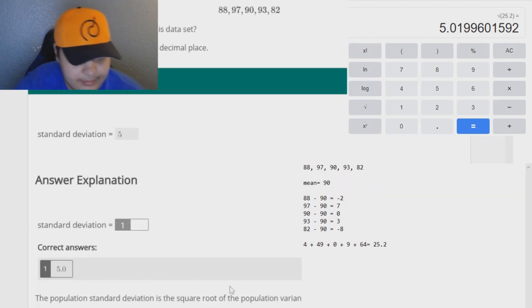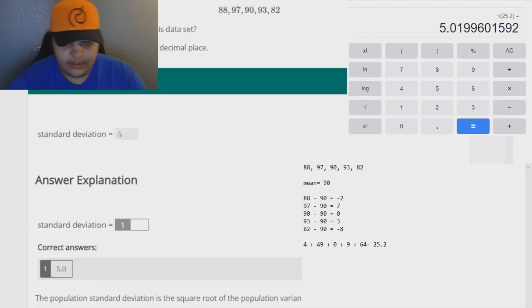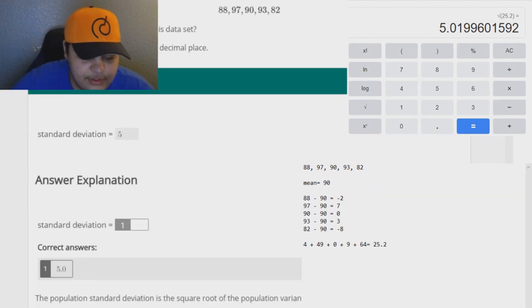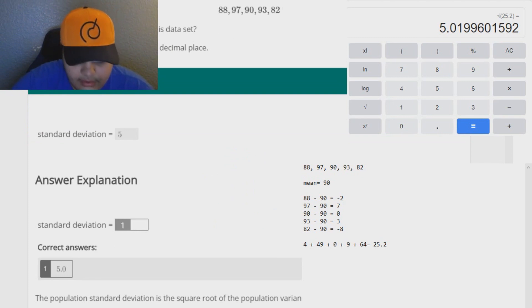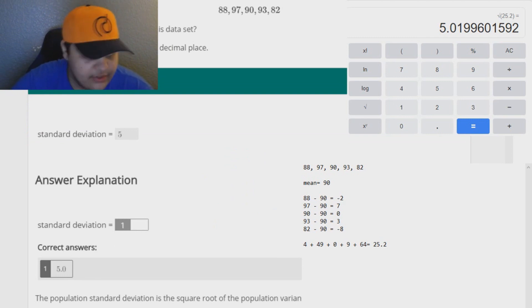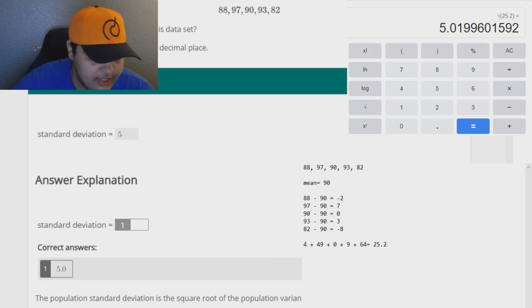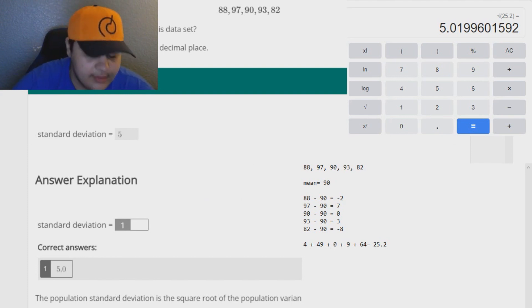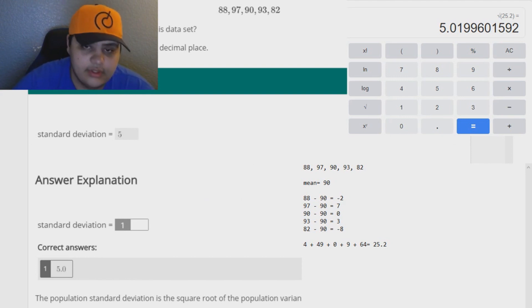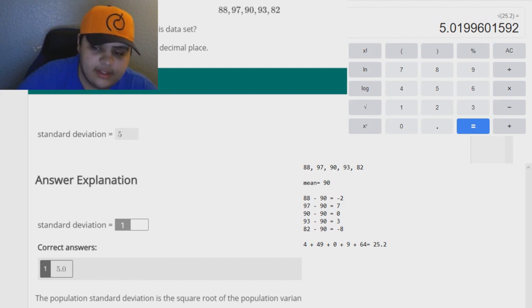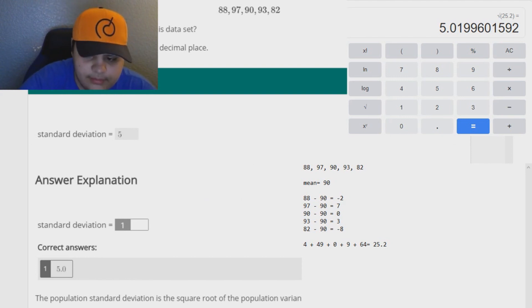And that is how you calculate population standard deviation, sample standard deviation, variance, population variance, and sample variance. I hope that helped you very much.